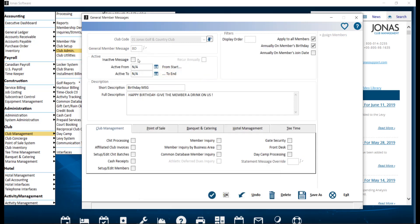Inactive message: Check this if you would like to deactivate this pop-up message. Active from and to: If you would like the pop-up message active within a certain date range, specify the dates in these fields.